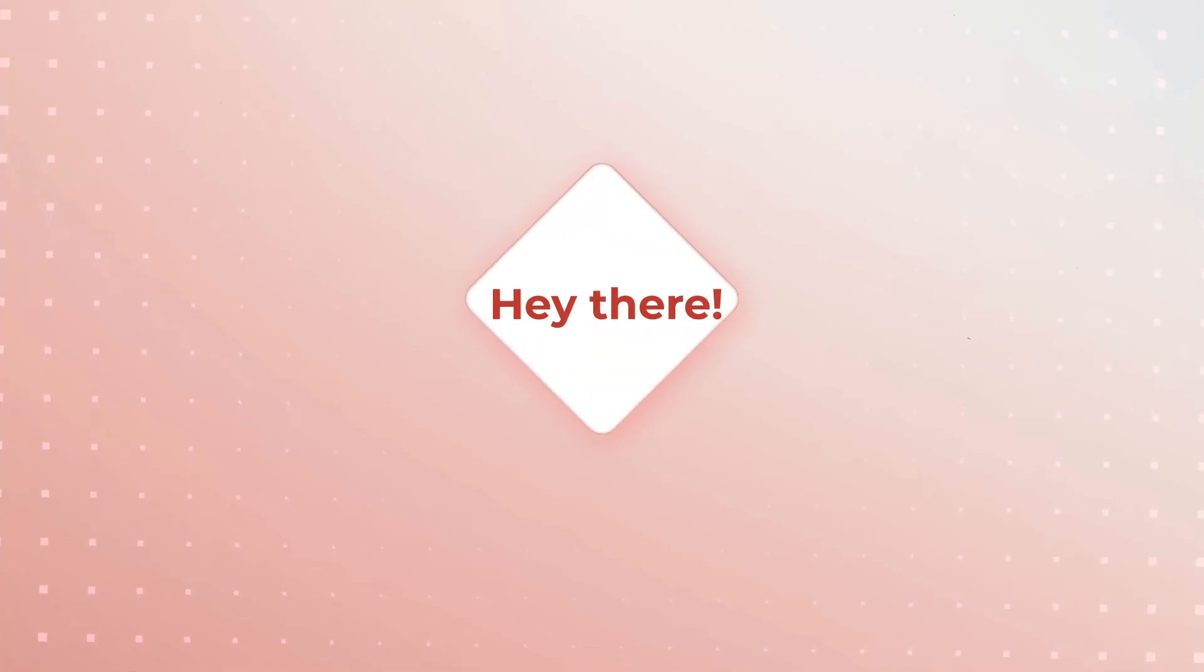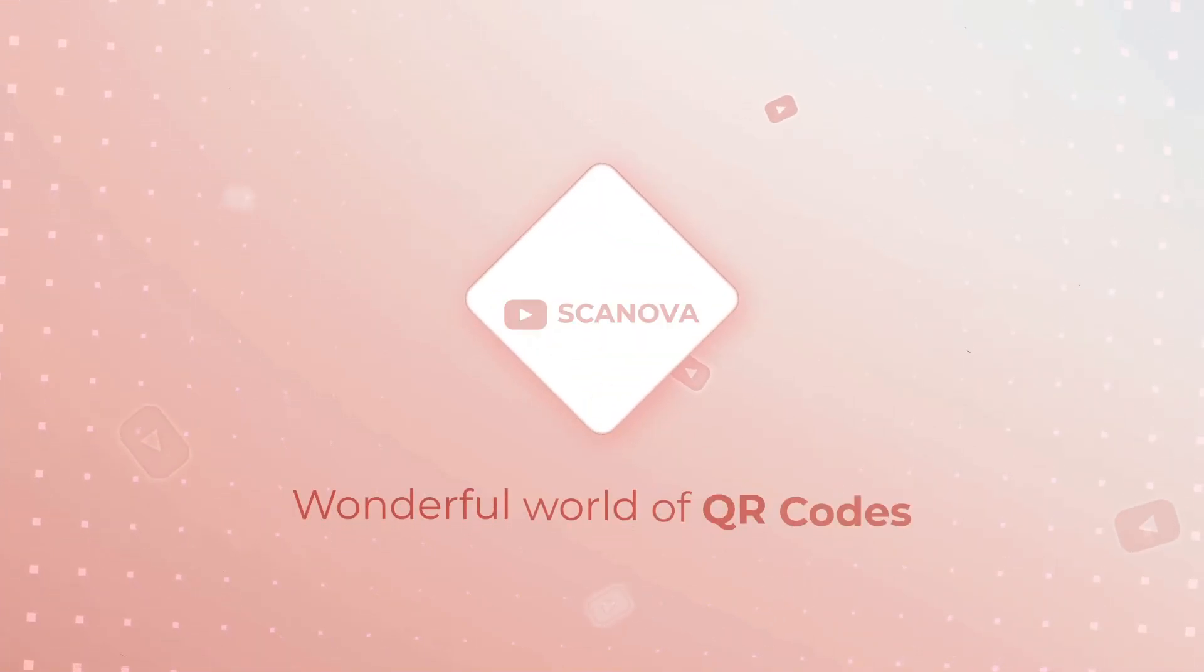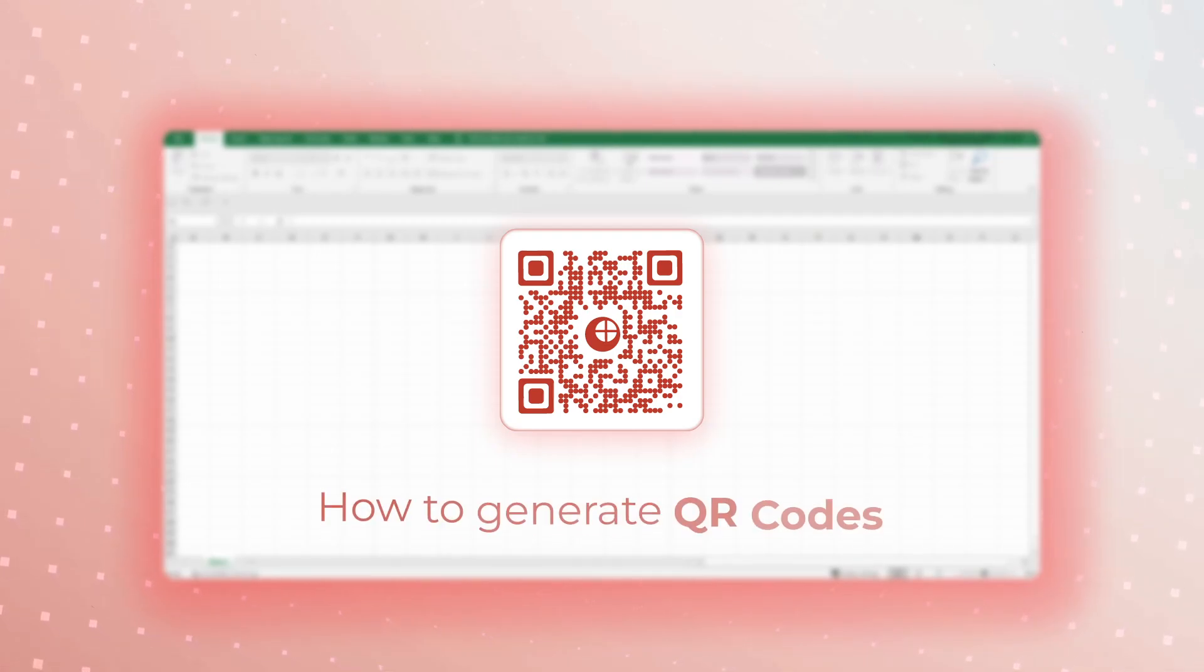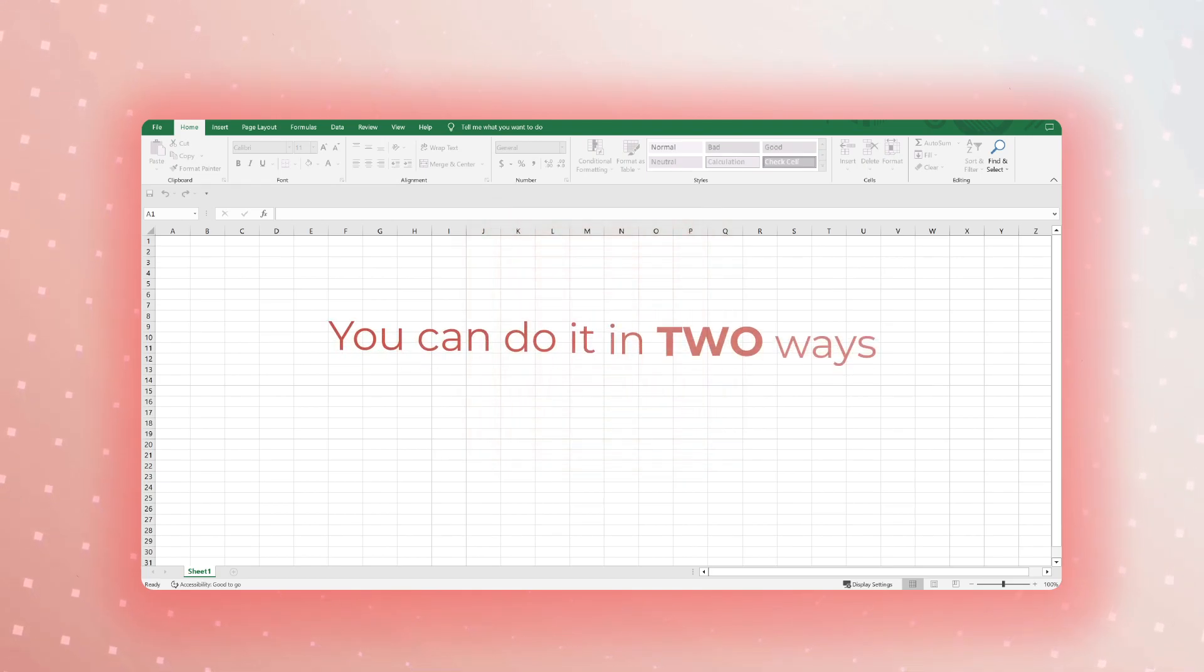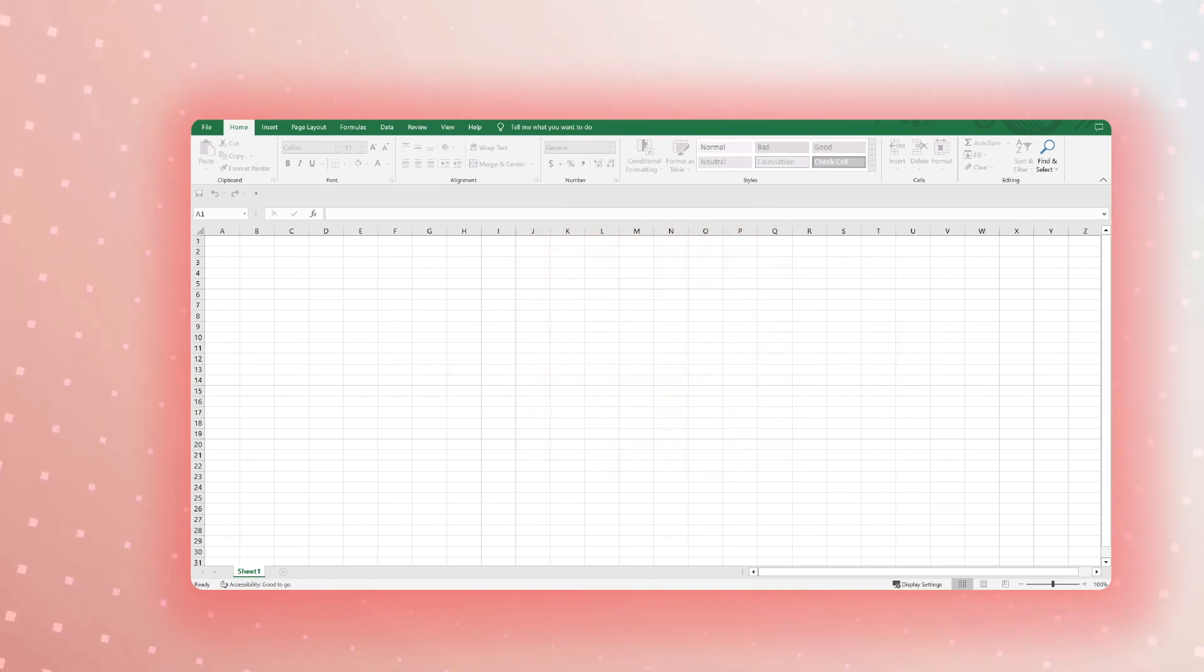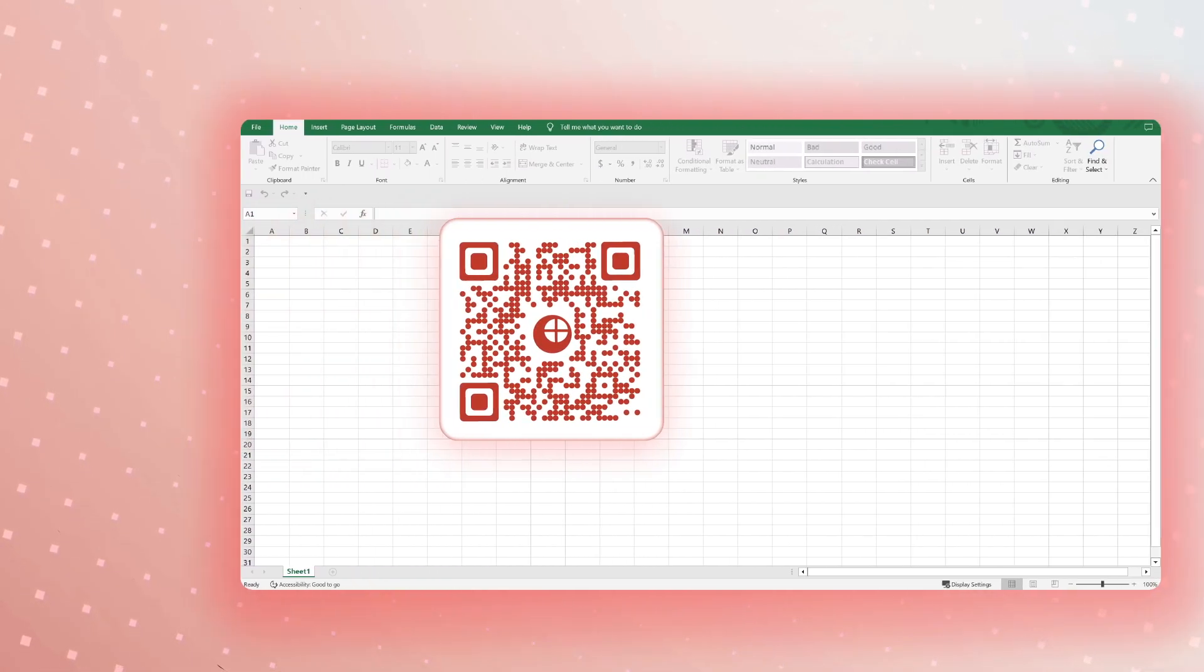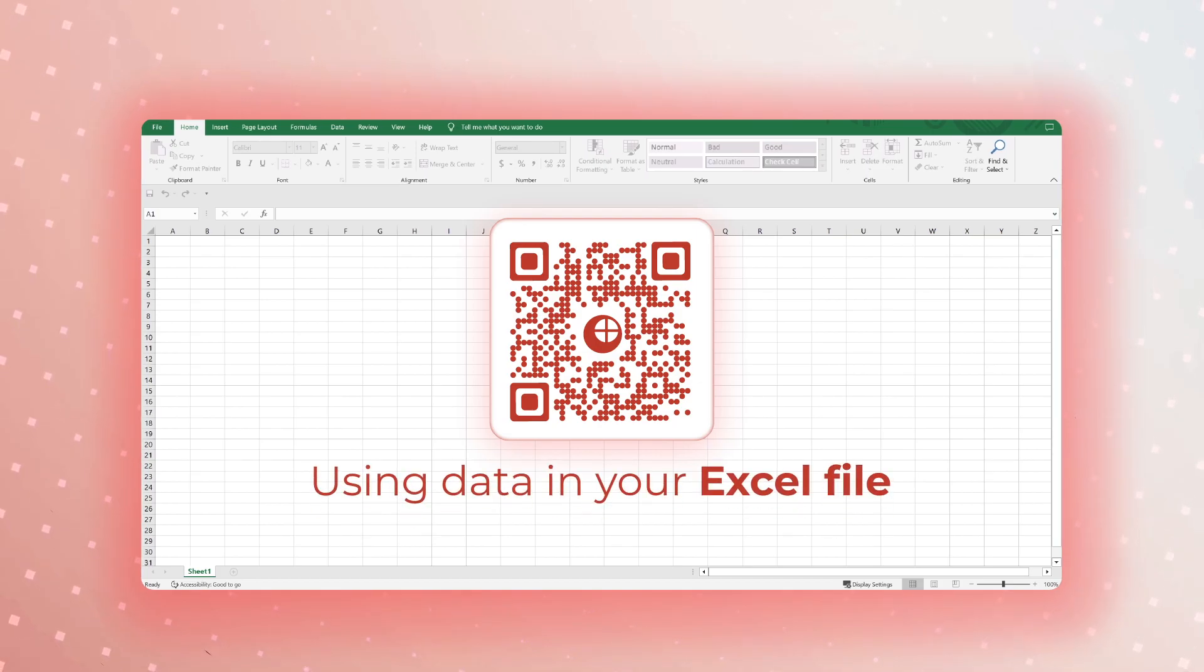Hey there, welcome back to our channel where we explore the wonderful world of QR codes. Today we have something really exciting to share with you: QR codes in Excel. That's right, we'll show you how to generate QR codes and use them to enhance your Excel spreadsheets. You can do it in two ways. The first is by creating a QR code that links to an Excel file via QCG. The second is by generating QR codes using data in your Excel file.